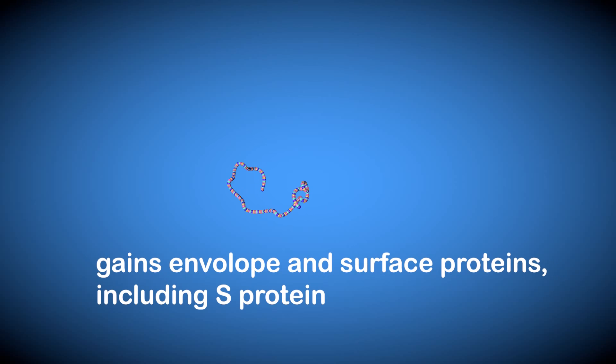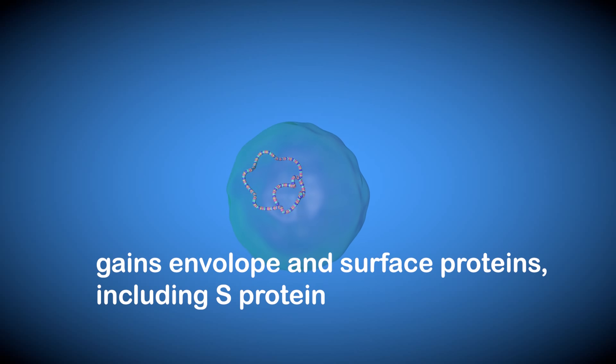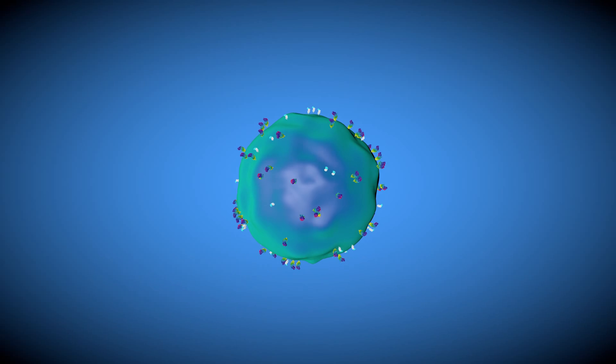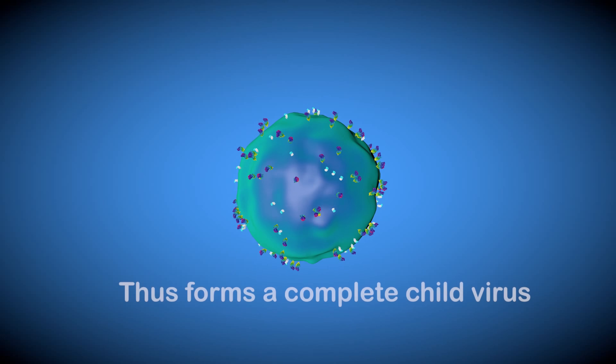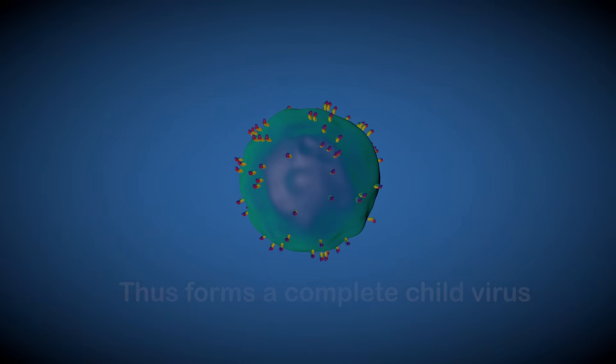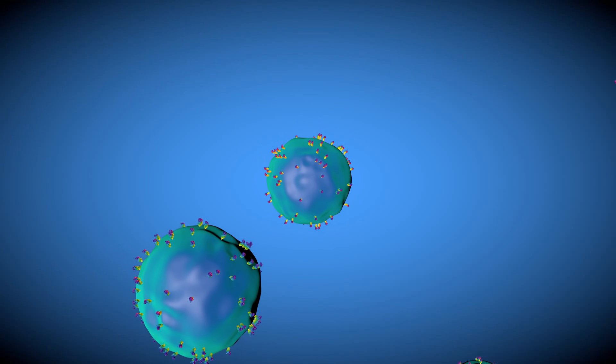In this way, viral RNA is multiplied in the cytoplasm. The host cell becomes a virus-making factory. These viruses are released from the original host cells to infect other cells.